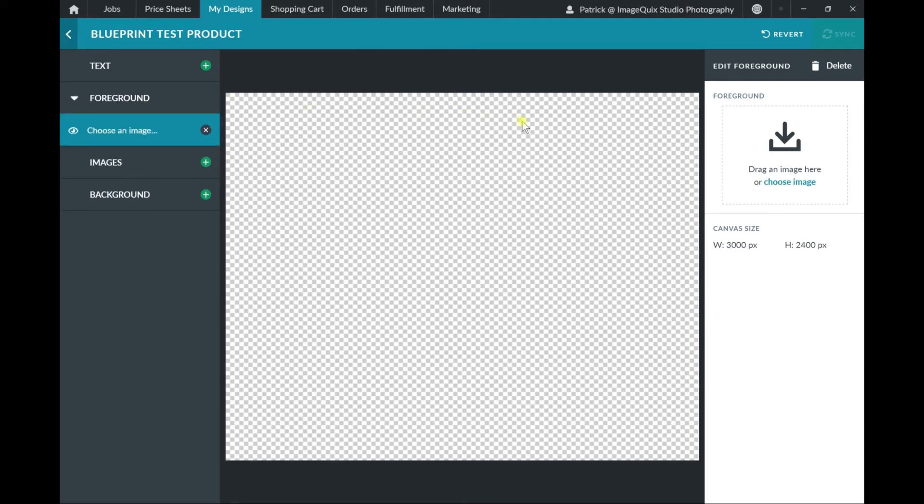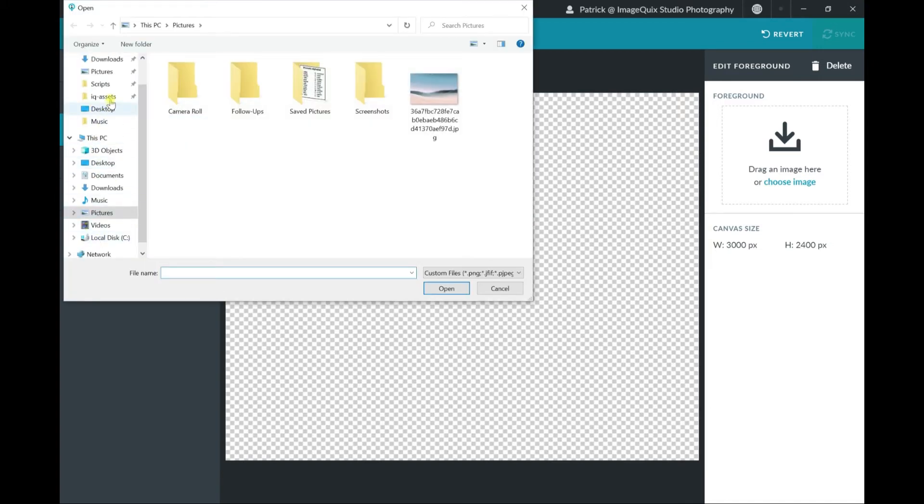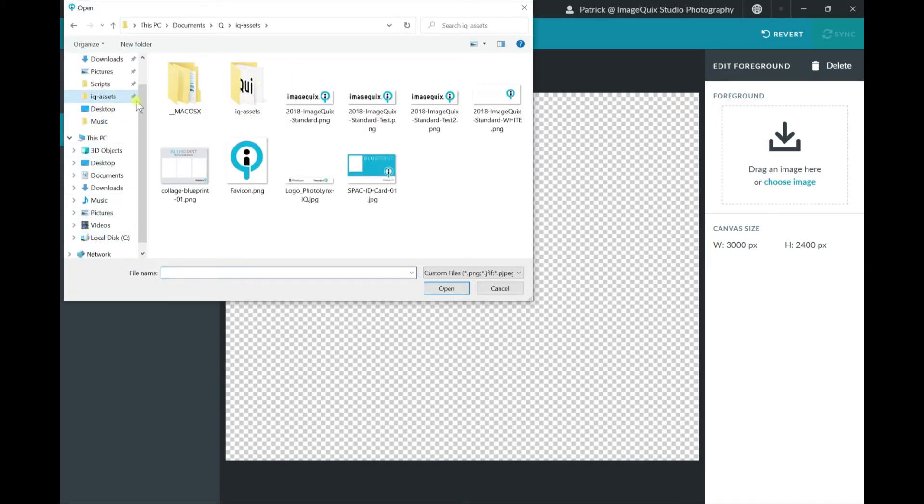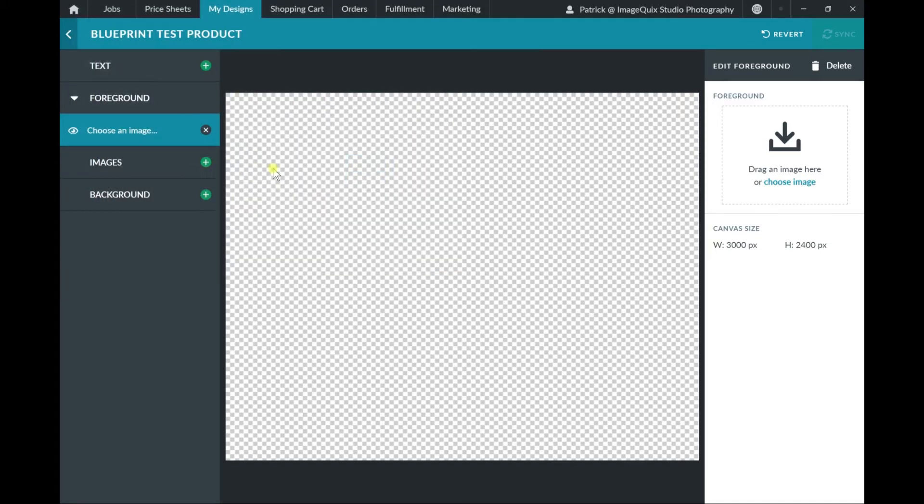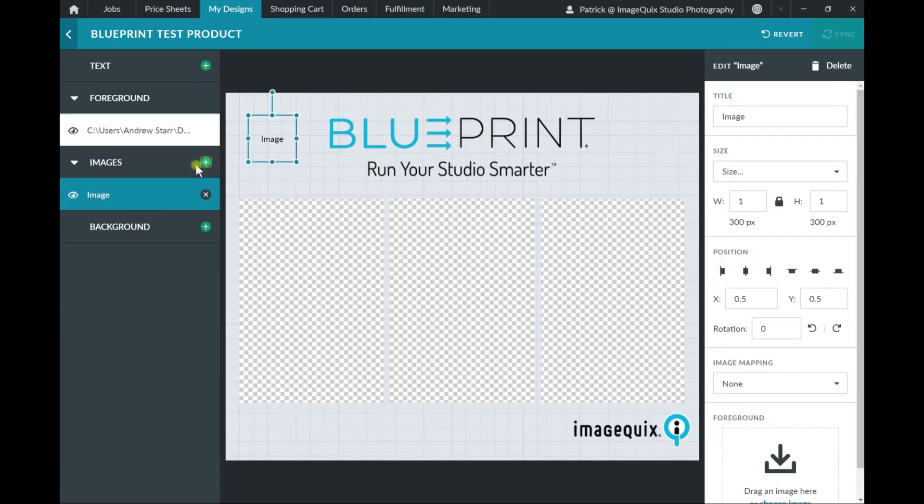Now, I'm going to add in a foreground layer, so I'm going to click on that green plus button to add in that layer, and then I'm going to click on Choose Image to bring in the layer that I've created outside of Blueprint. Perfect. So now that I've got my layer in here,